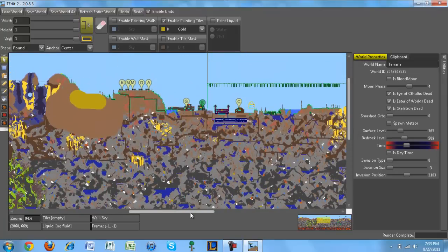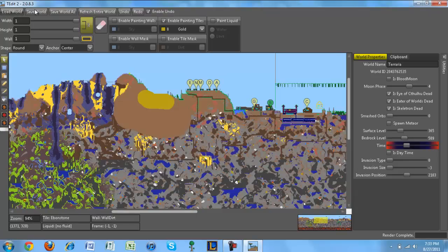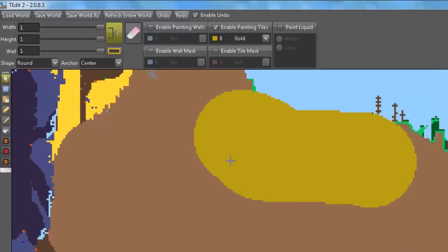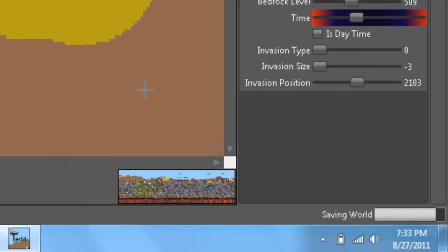Now, just to show you guys that it actually works. So once you're done with everything and you have everything you want, just press save world. Saving world.